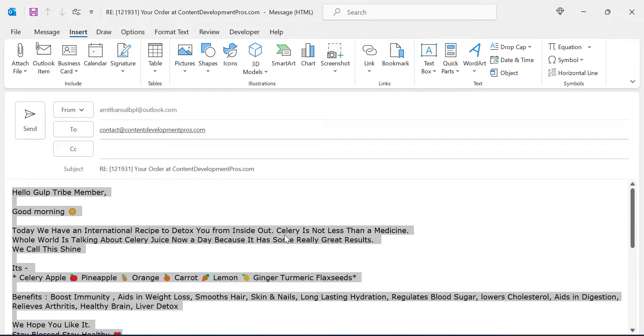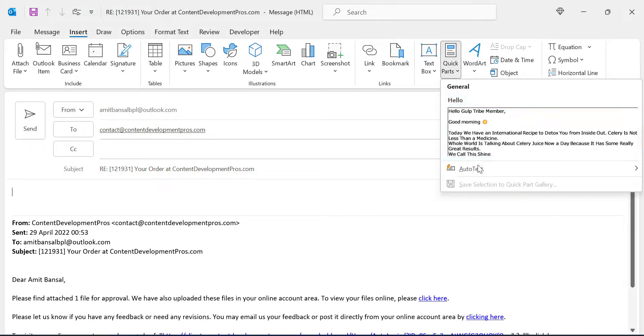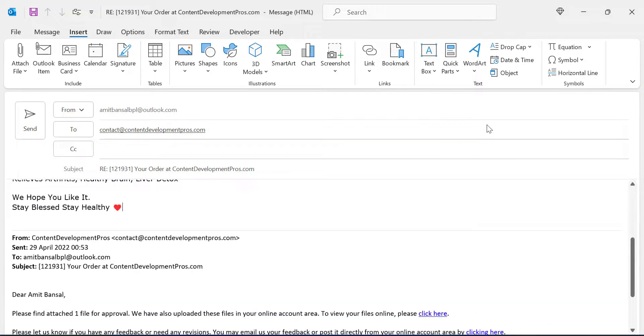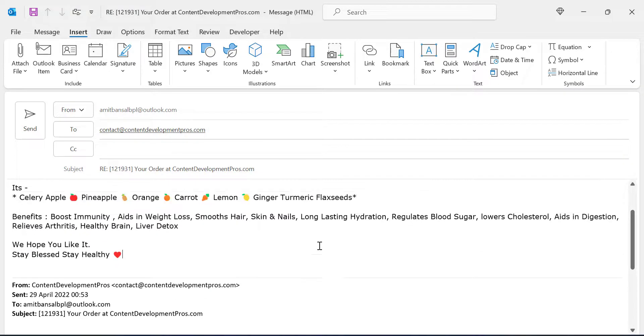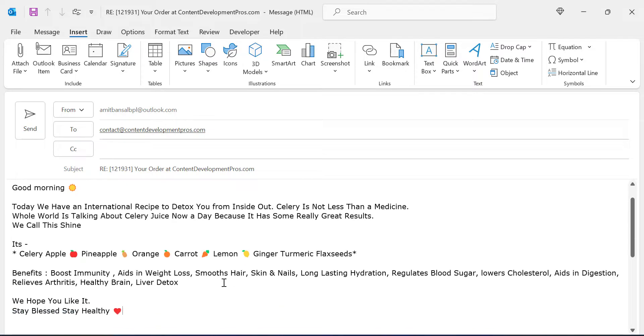Now I will show you how it works. So I'm going to delete this reply. Now again go to Quick Parts and here I have saved in the name of Hello. So click on it and see all your reply automatically appears in just a click.